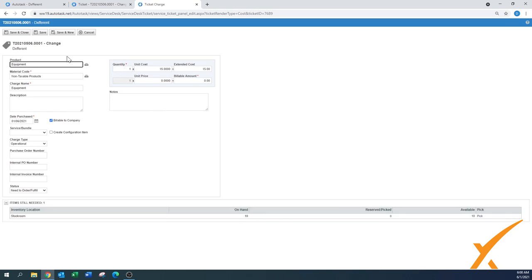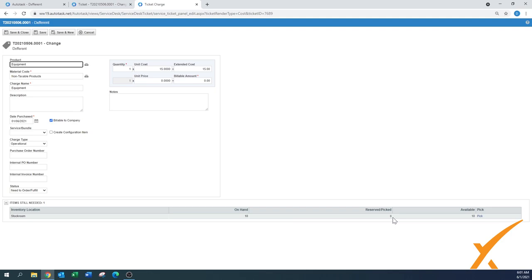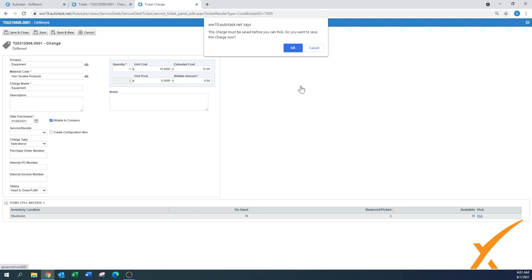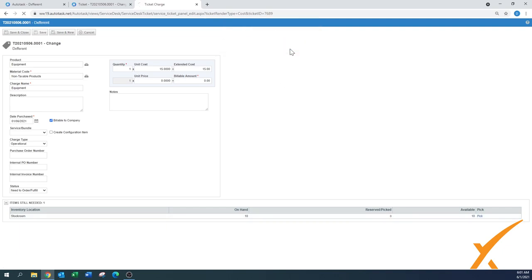And you see right away when I did it, on the bottom there was an extra item became available and it says stock room, there are 10 on hand and there's zero reserved and 10 available and pick. I want to pick one, probably will pop up a screen that I have to save it, of course yes I will save it.